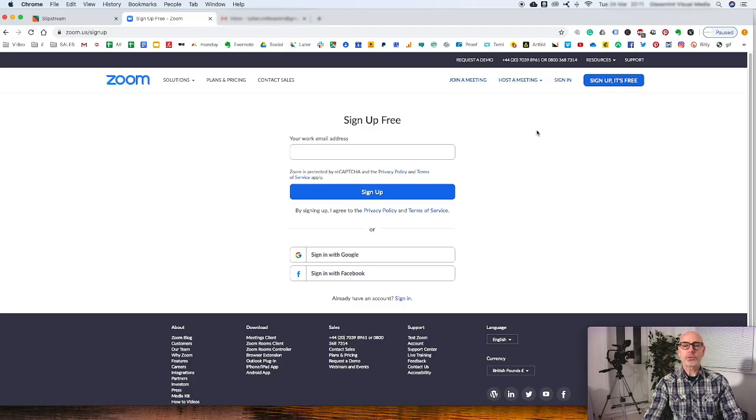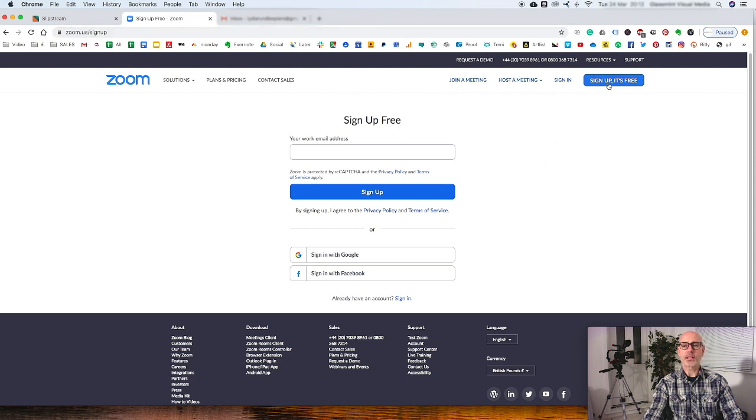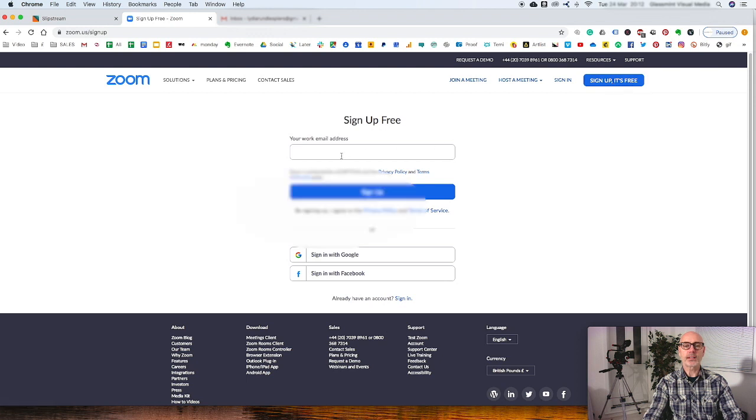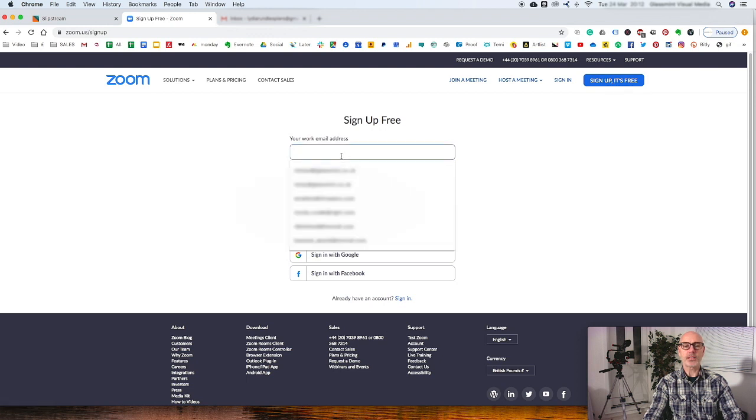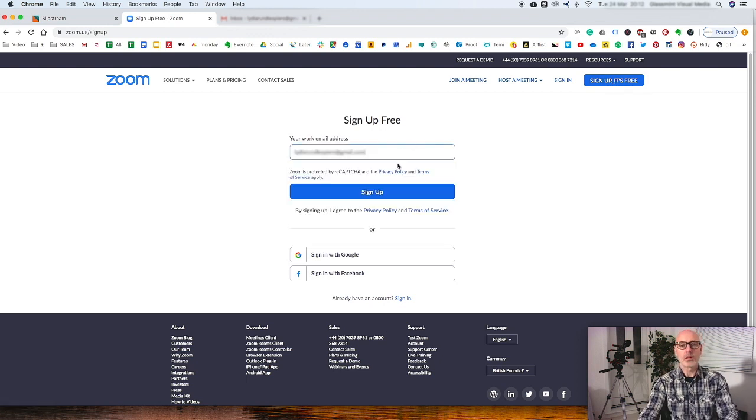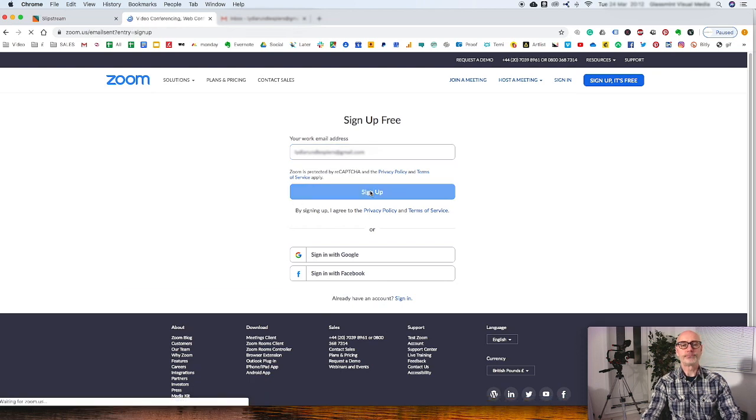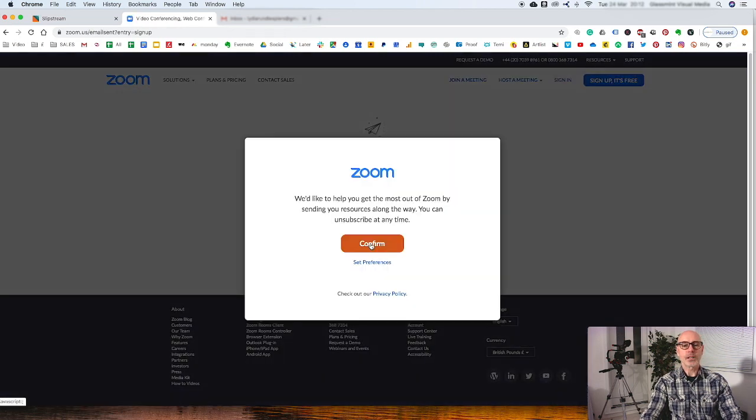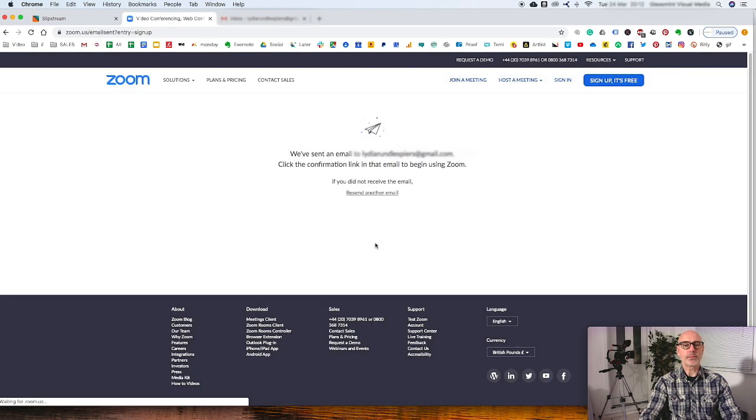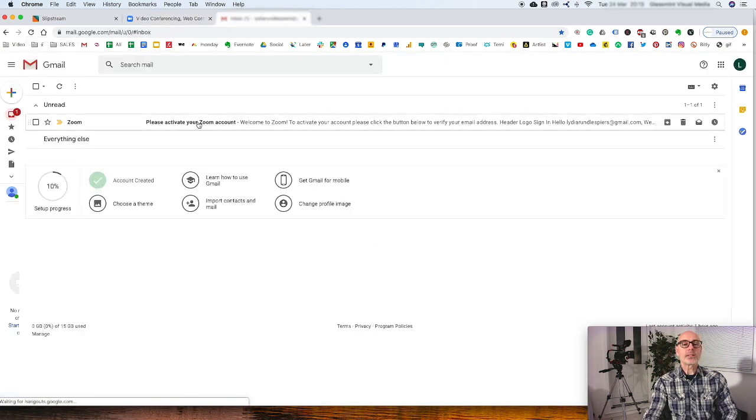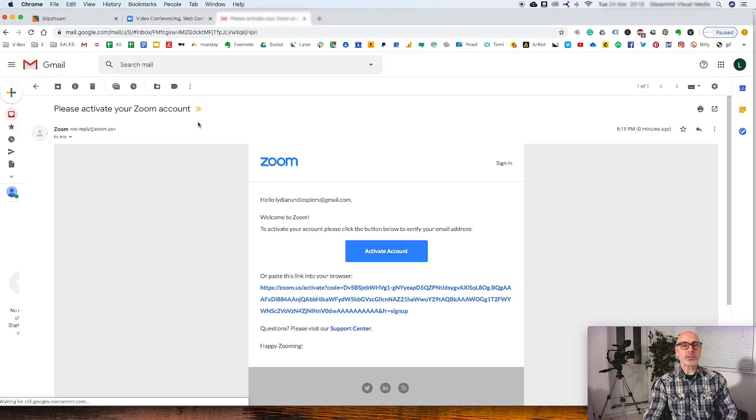To set up a video call using Zoom, go to zoom.us. Click on the sign up button - there's a big blue button saying sign up it's free. Click that, put in your email address and click sign up. It will send you an email to activate your Zoom account.